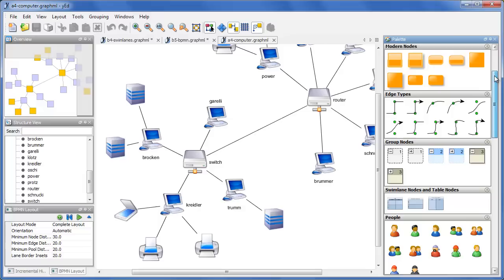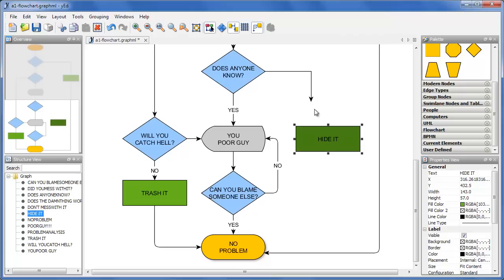Wired comes with predefined shapes and symbols for flowcharts, UML and BPMN, but you can also import your own. You can create your diagrams interactively by drag-and-drop or import complex data sets, for example from Microsoft Excel files.